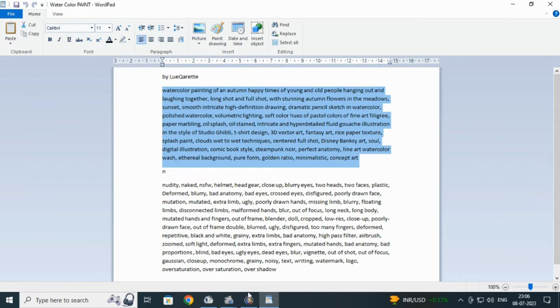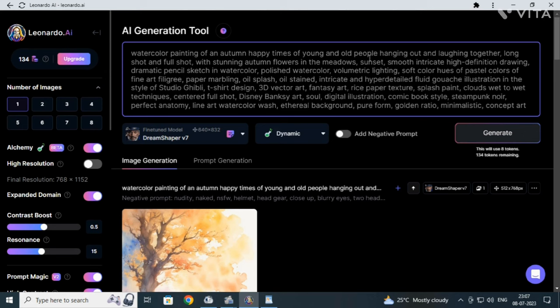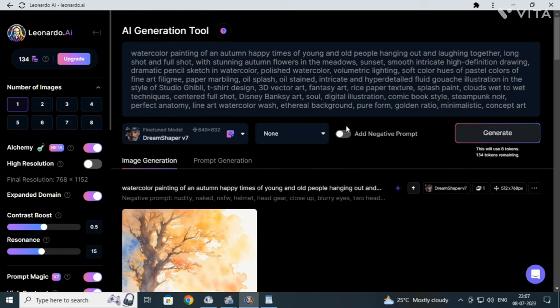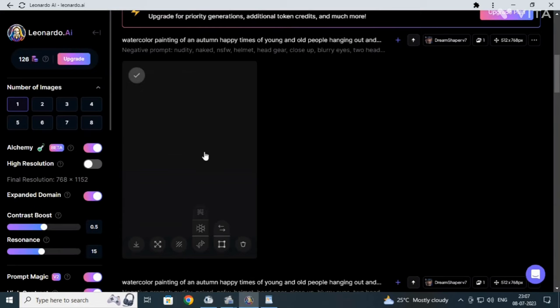So we copy it and paste it here. Watercolor painting - look at these lines and look at these words carefully, fantasy art and watercolor painting especially. Select none here, and we also use negative prompt so that there is not much problem in the final output, and then generate.